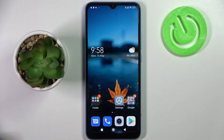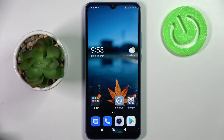Hi! In front of me is the Xiaomi Redmi 10C, and today I would like to show you how you can check all specifications of this device.